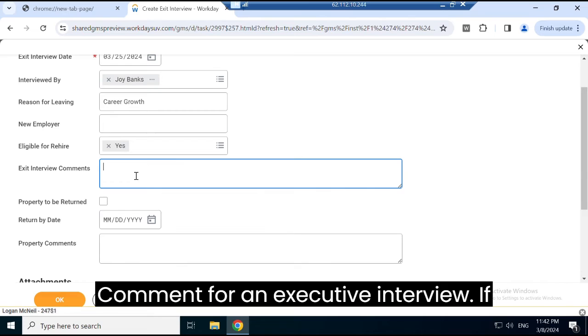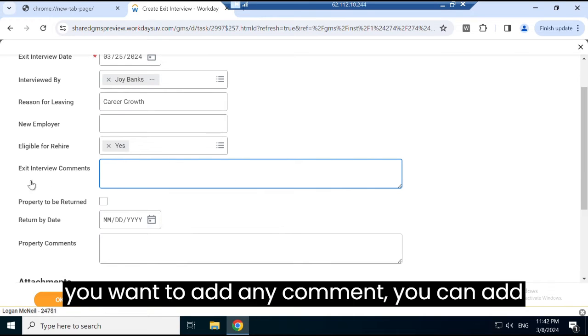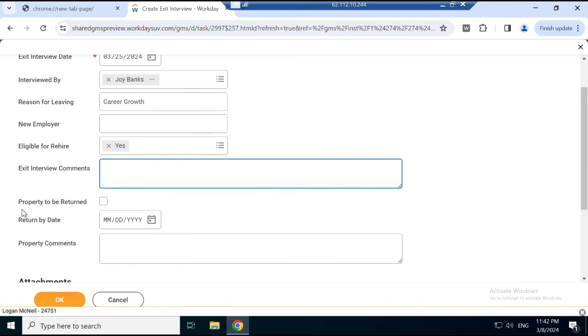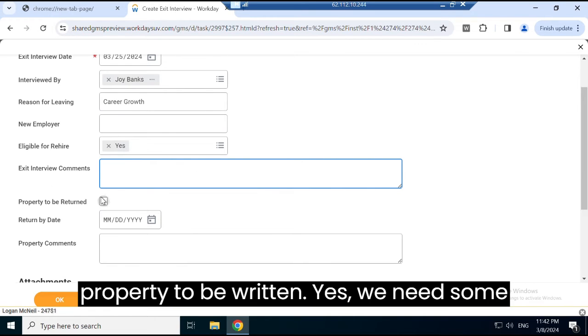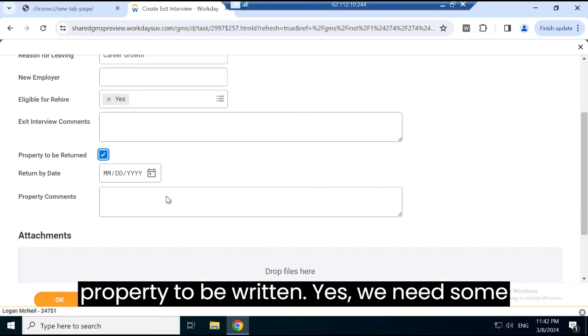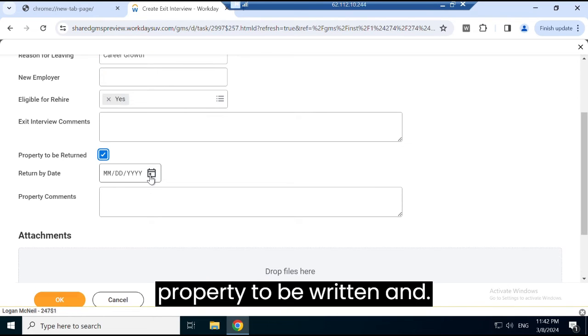Comments for the exit interview - if you want to add any comment, you can add it here. Property to be returned? Yes, we need some property to be returned.